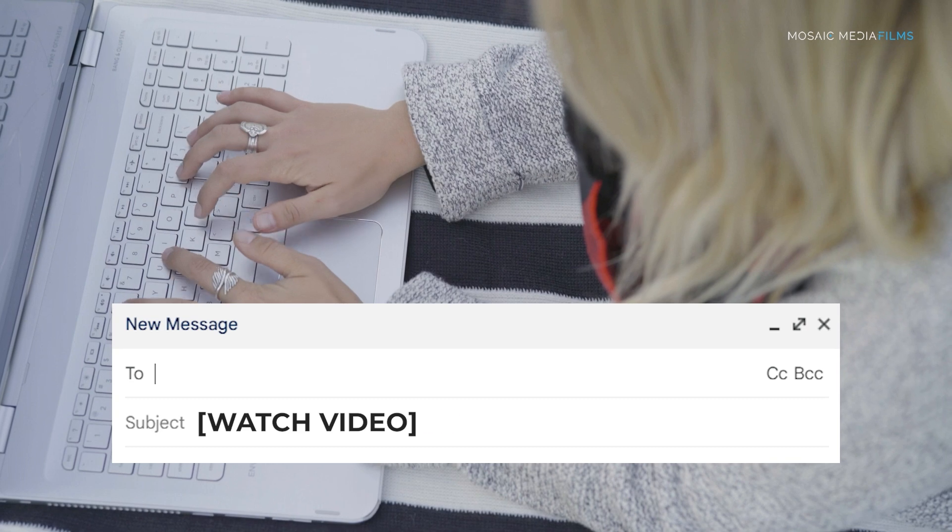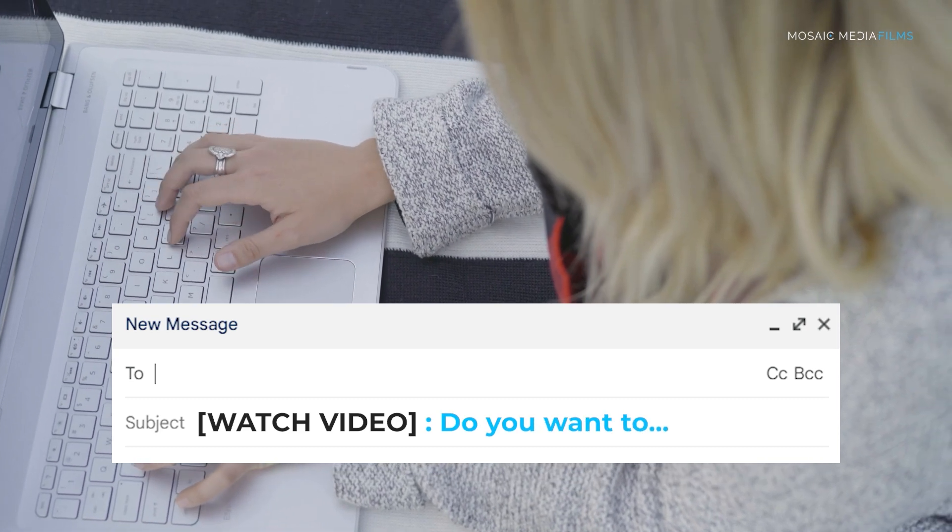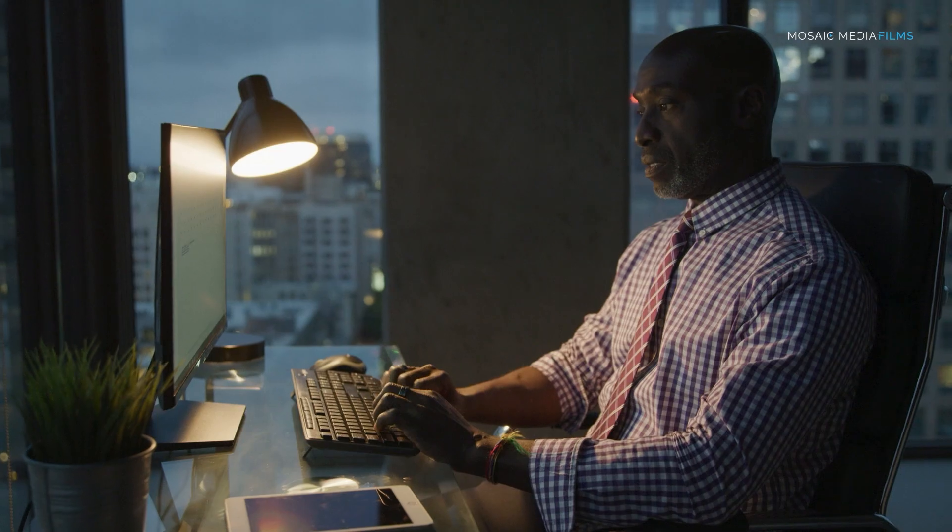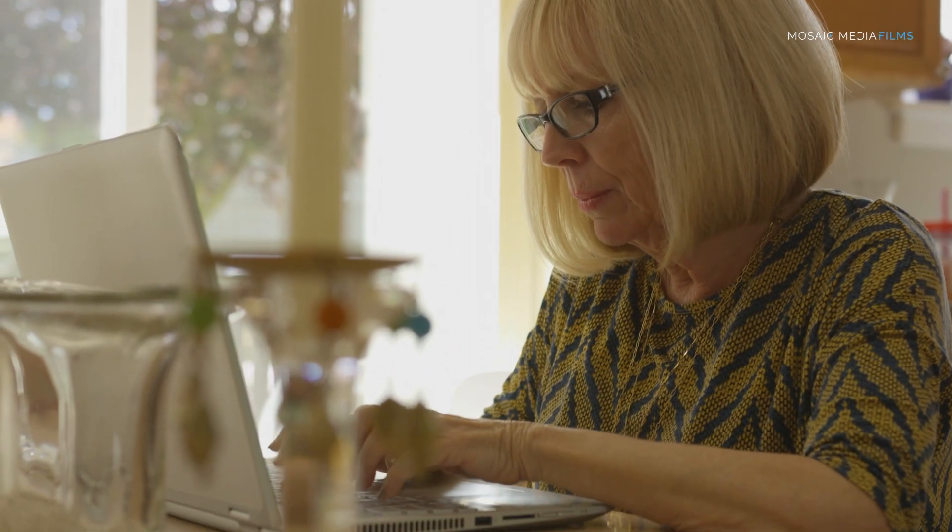Another trick you can do is create an open loop. You're basically telling them half of a sentence and ending with dot dot dot — like 'Do you want to...' — so they're thinking, 'Well, do I want to what?' They're curious about that next thing. The whole idea of the subject line is just to get people to open the email.